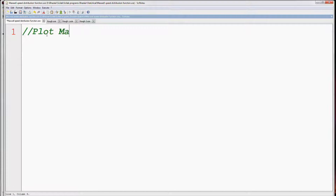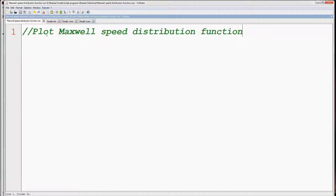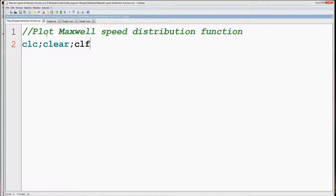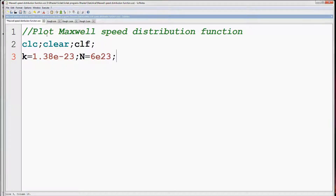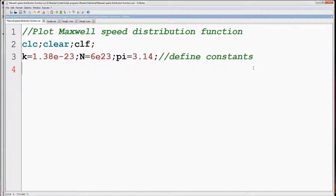This is the Scilab notes window. First give a suitable title. CLC is to clear the console, clear is to clear the variables of the workspace, and CLF will clear or reset the graphic window to default values. Then we have to define the values of constants. Here k is the Boltzmann constant, N is the Avogadro number, and 3.14 is the value of pi. Then we have to define the range of speed in which we are going to evaluate the distribution function.